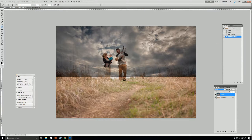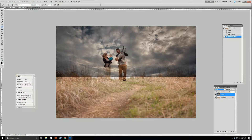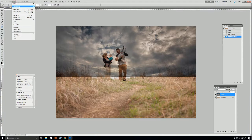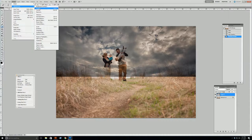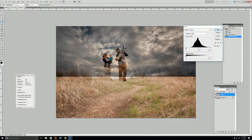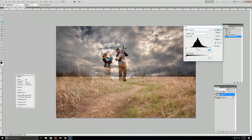Do you see how now our subjects are visible through the sky? All these little details like blades of grass are visible through the sky, but it's really dark because that's what the Multiply mode does — it makes everything really dark. So to fix that, with our layer selected, go up to Image, Adjustments, Levels, and take the right slider and brighten the image as much as you want.